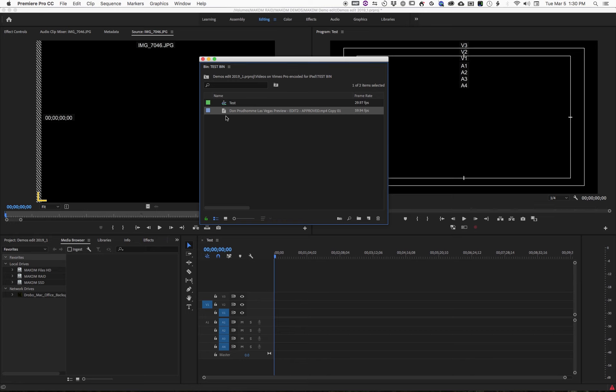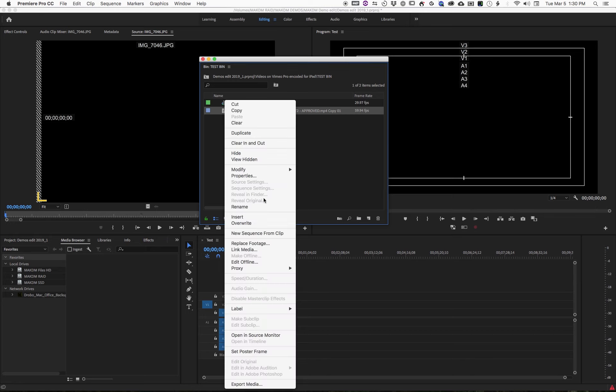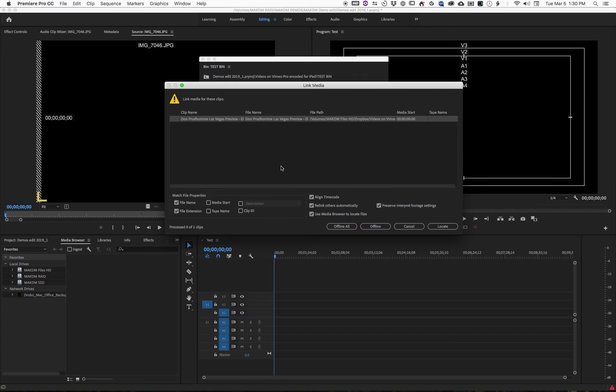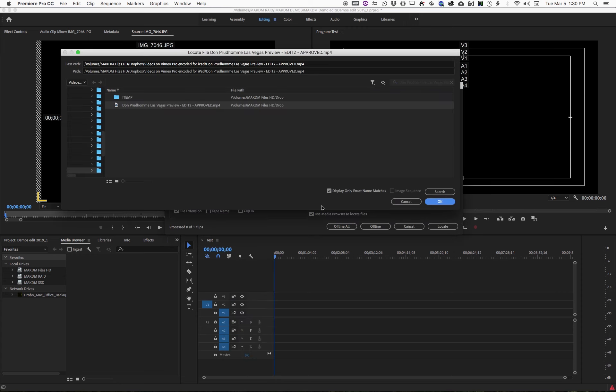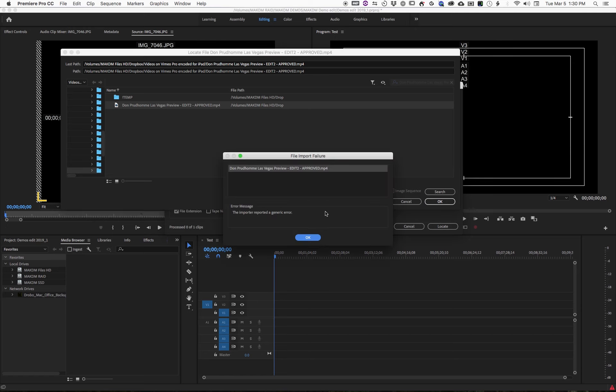In this case, this file is offline. If I go ahead and try to relink the media and go in and try to find it—okay, well here it is—and try to relink, what I get is this error message that says 'the importer reported a generic error.'